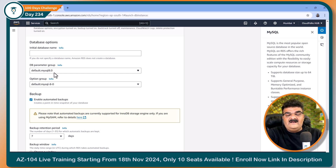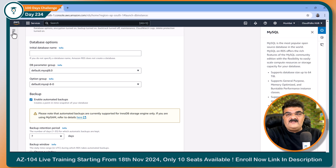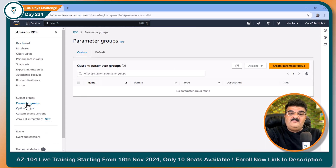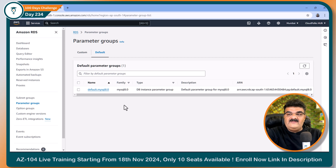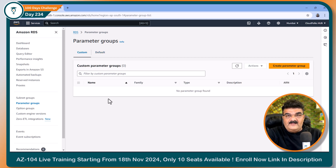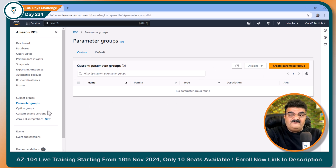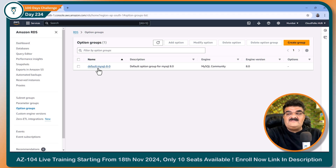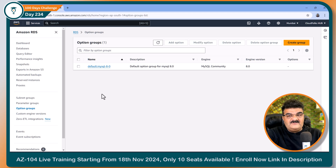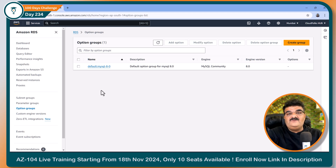Here you are getting default options that are already configured. To find the default option, you can click over here in the dashboard. We have parameter group and here we have the default parameter group. You can create your custom parameter group according to your requirement — just click on create parameter group. Then we have option groups as well. This is the default one and you can create your own option group. The main question is why we need to create these two.